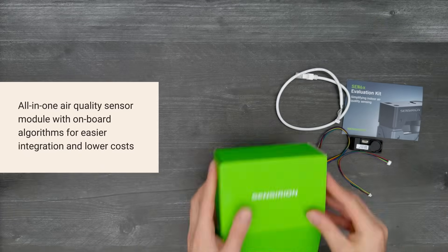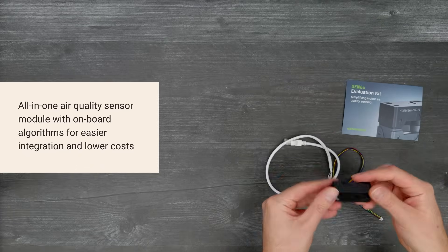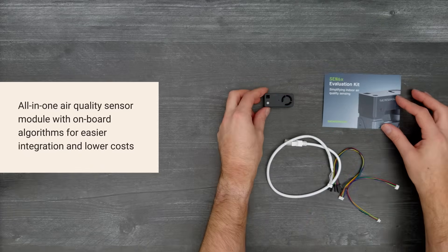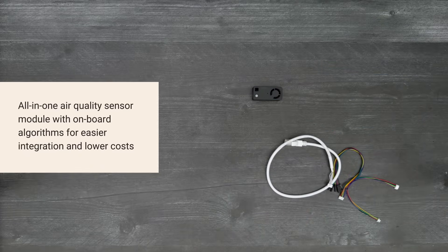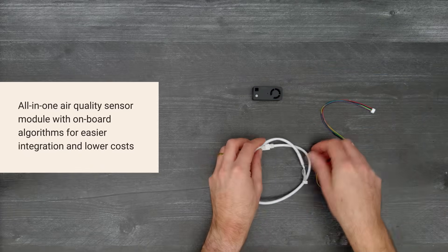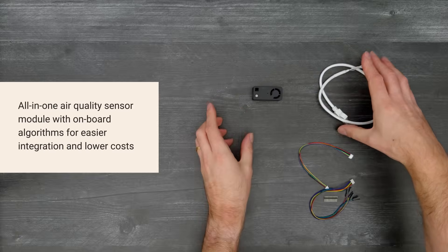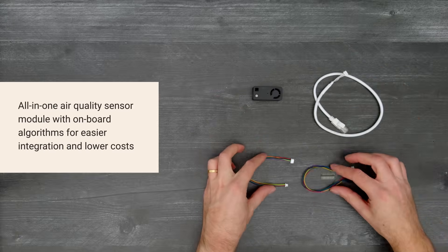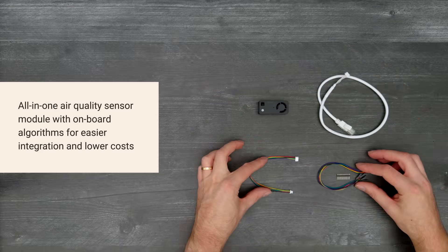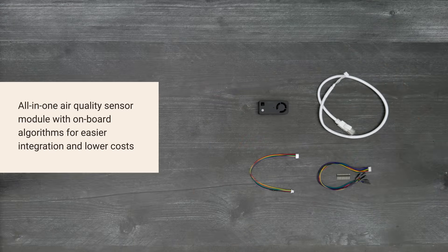It can measure 10 parameters and incorporates all the necessary algorithms, reducing design complexity, development time, and costs. So let's get started.